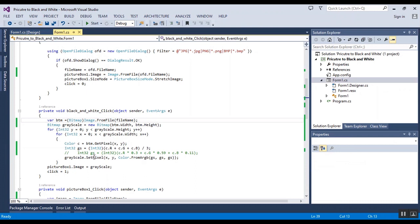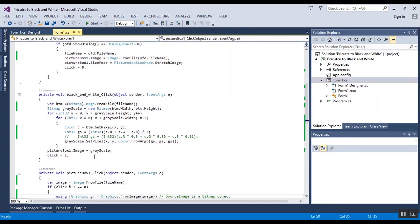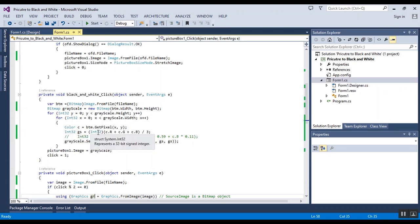it will change to black and white and this is some codes to convert the image to black and white pixel by pixel. Because we use it pixel by pixel,